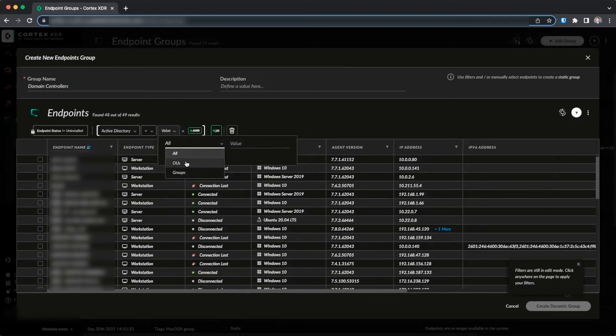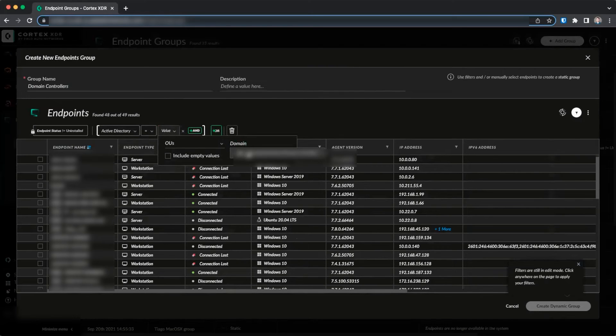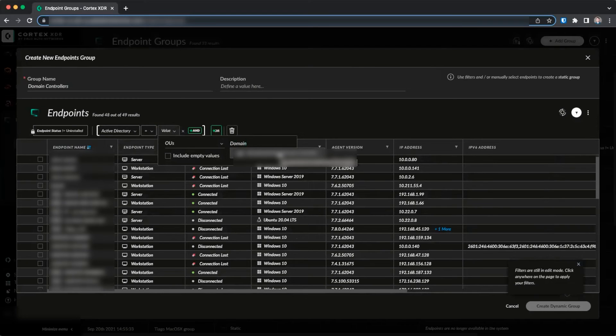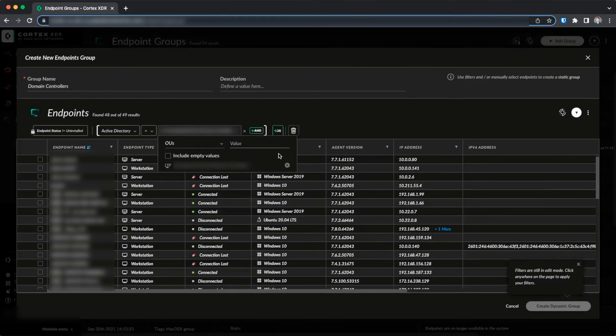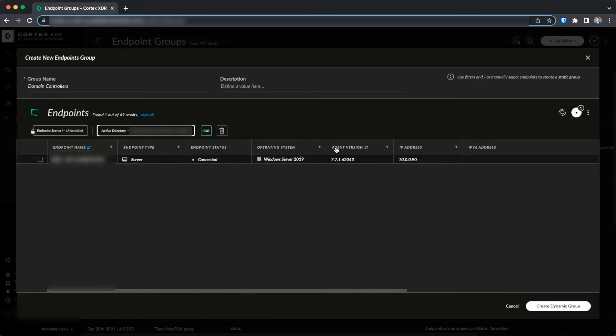We can select either OUs or groups. In this case, we'll use OUs. We'll go ahead and search for domain and we'll see that the domain group that we synchronized has already been populated. We'll go ahead and add this and we can click Create Dynamic Group.